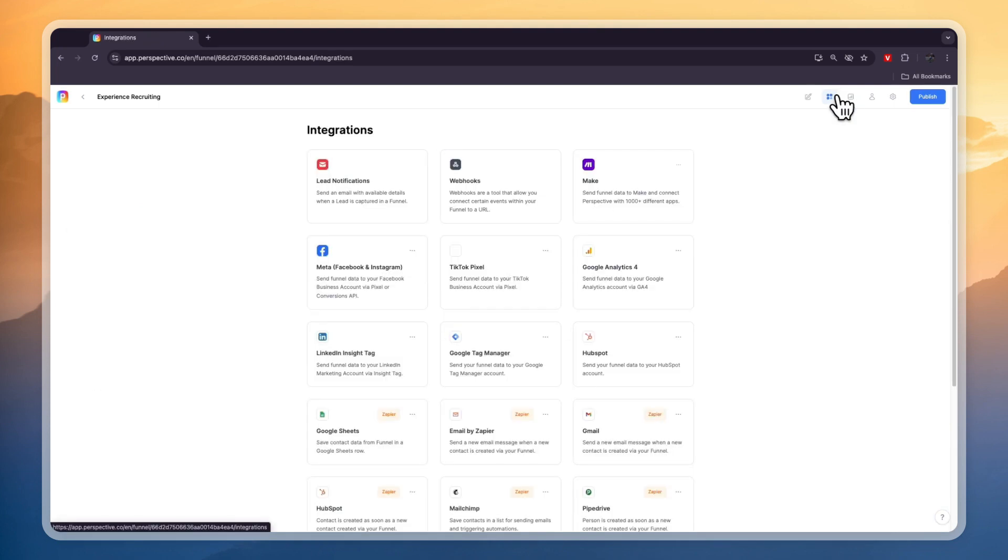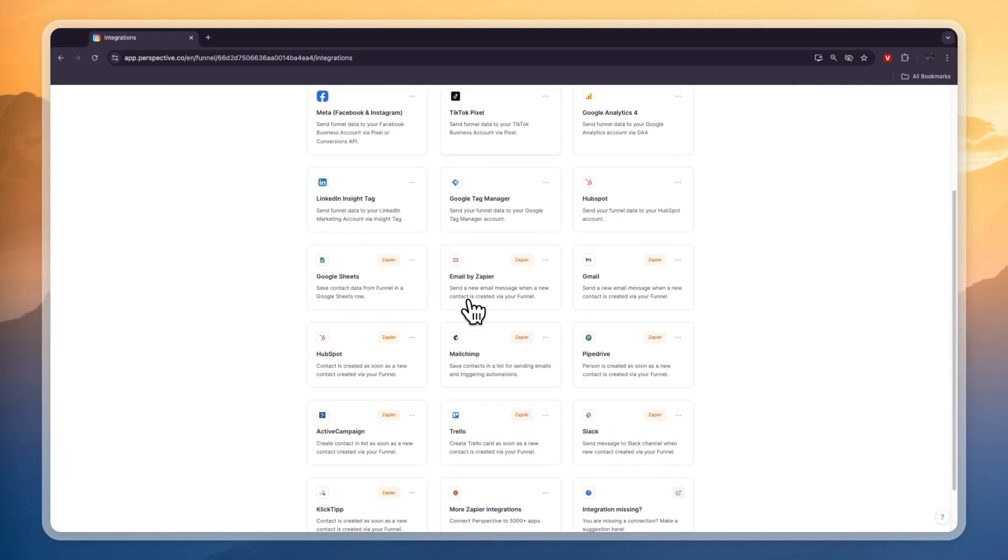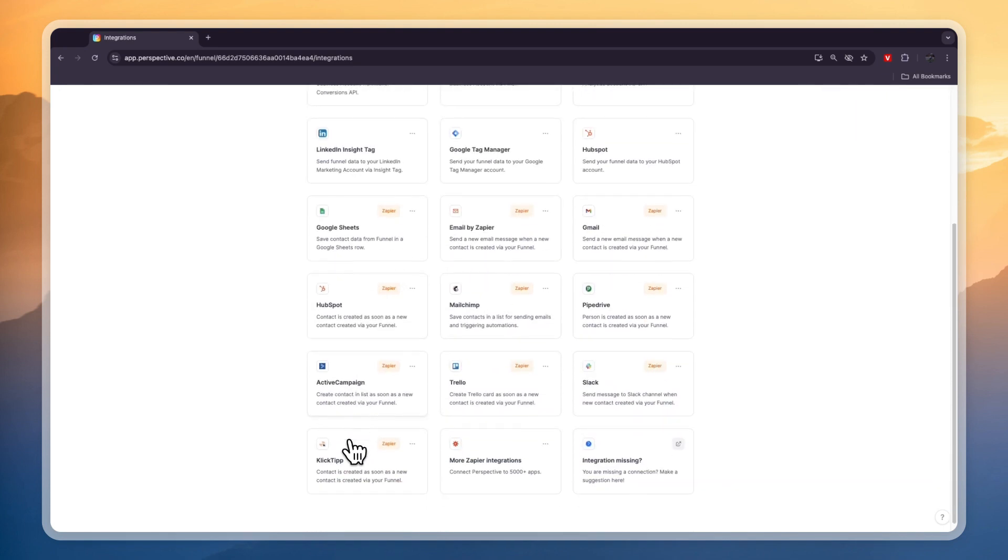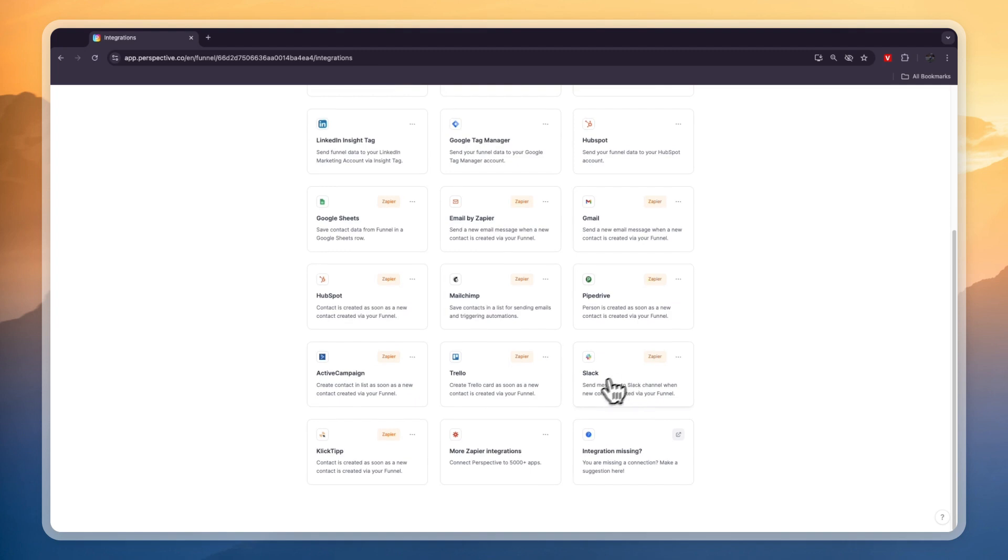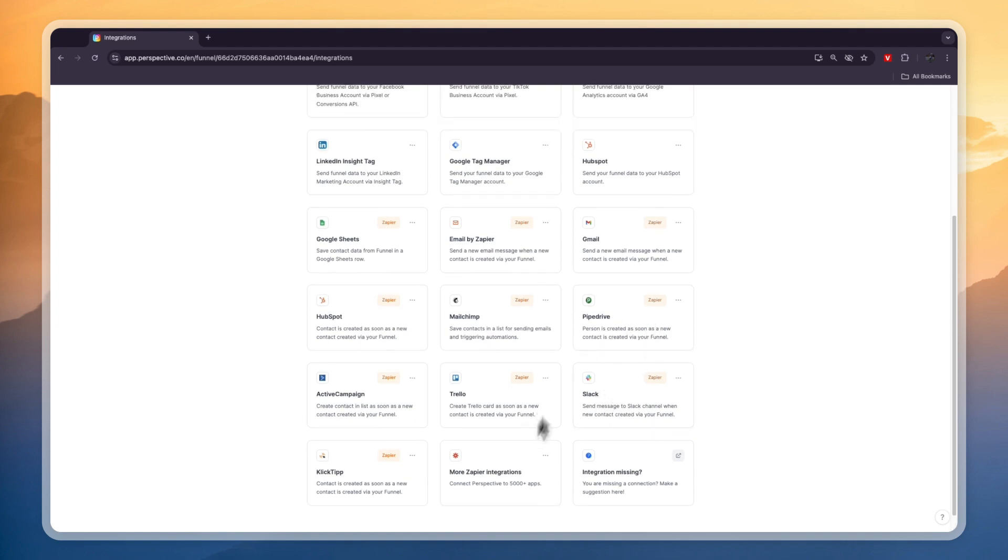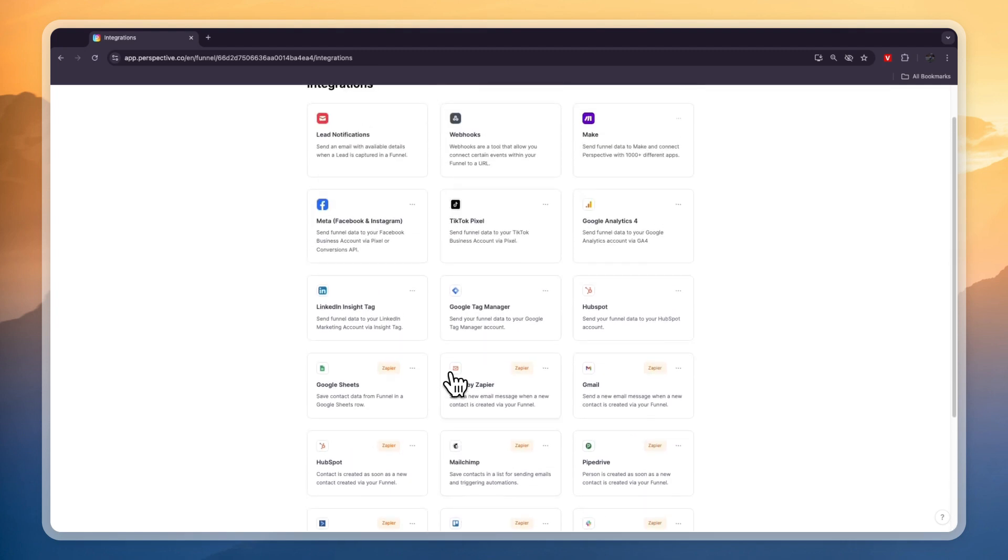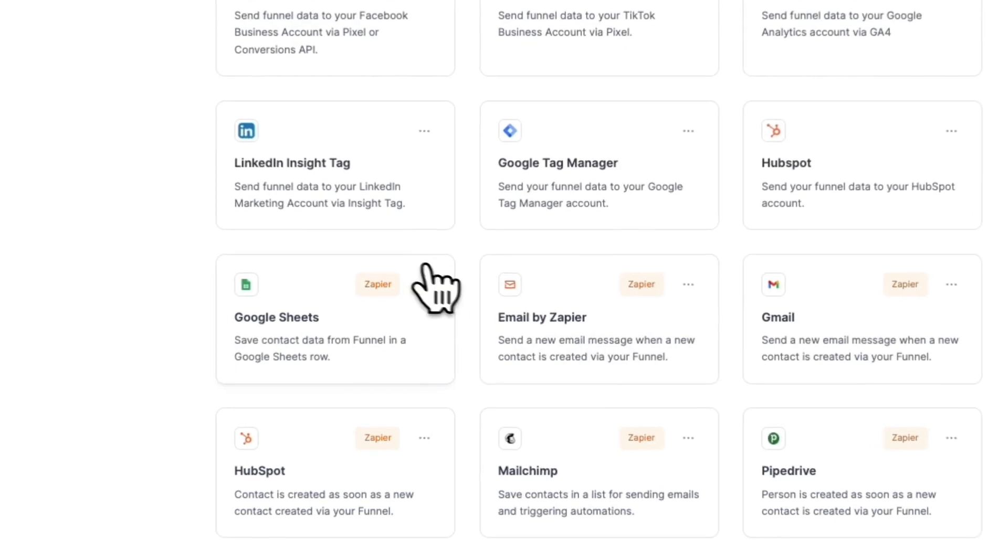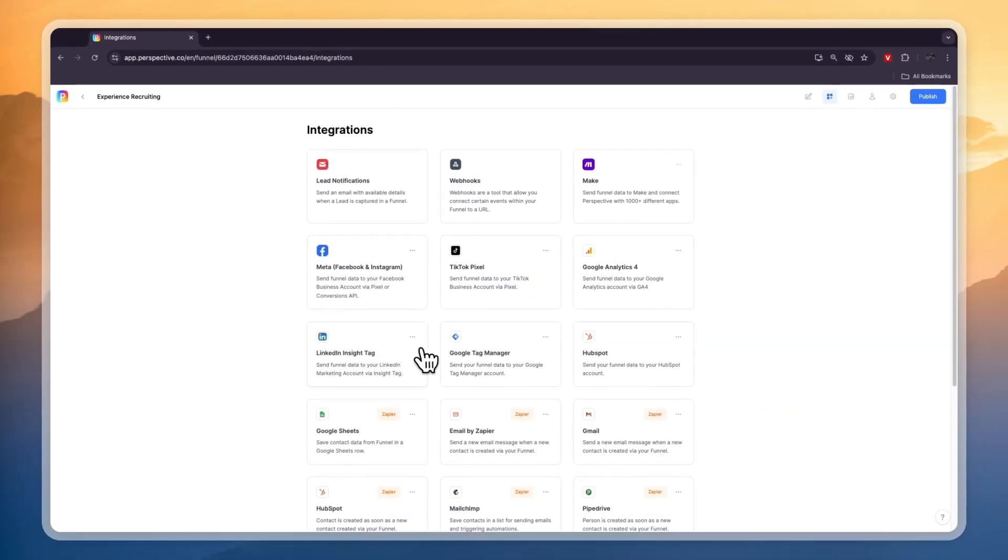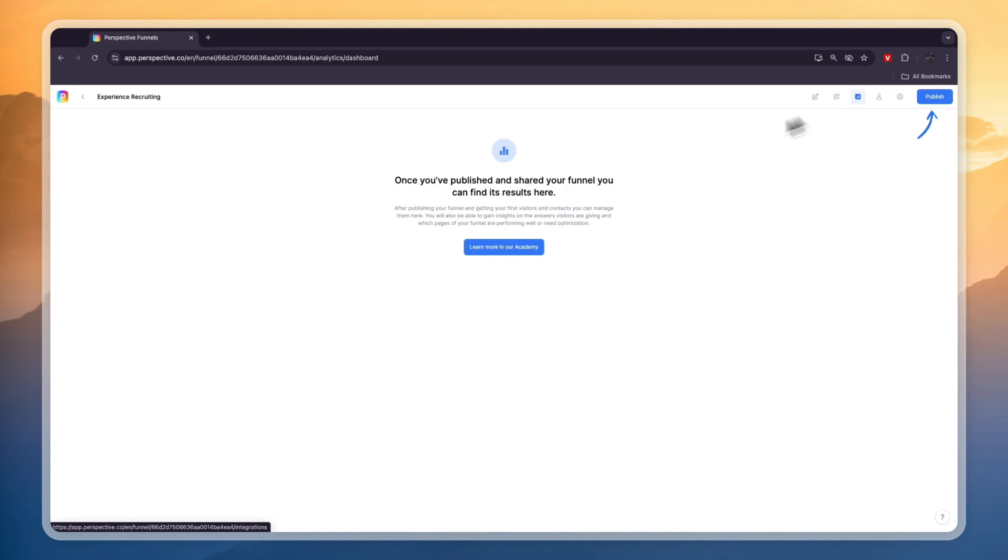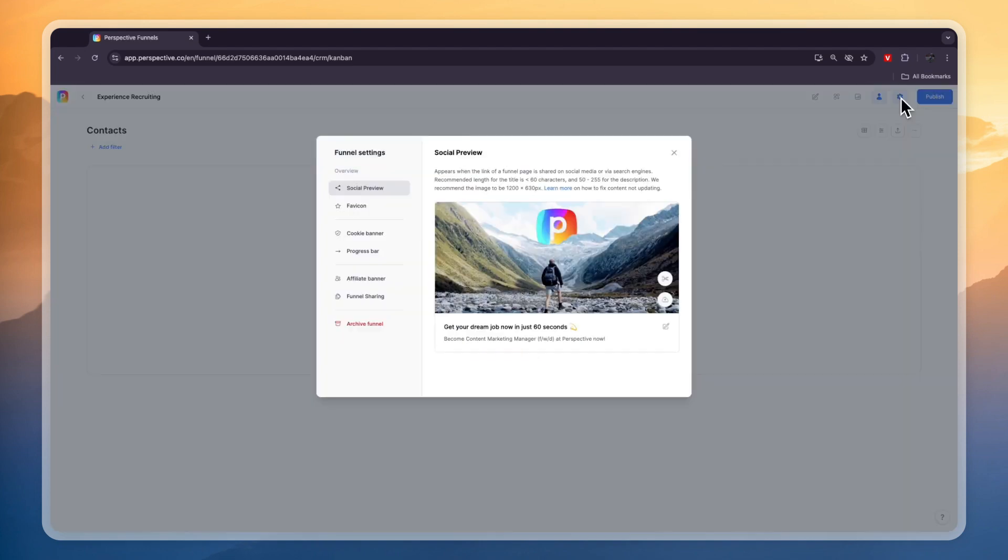What you can also do after you edit the page is click integrations right here and then you can integrate with any of these - for example your CRM, HubSpot, or Active Campaign, or you can even integrate with Slack or any of these Zapier integrations. Zapier integrates with over 5,000 apps so everything you want to connect to it will probably be available. Here you can also click on analytics to see how it's doing, and in the CRM you will see all the leads that have come through this funnel.